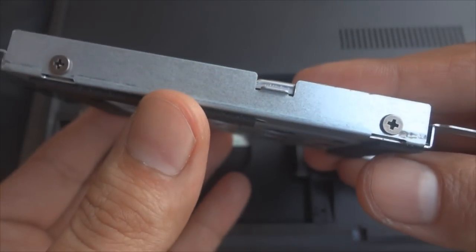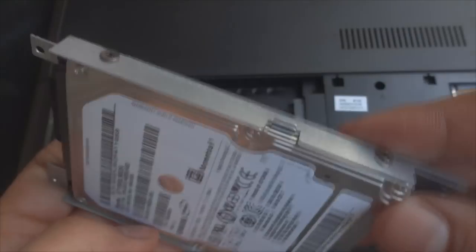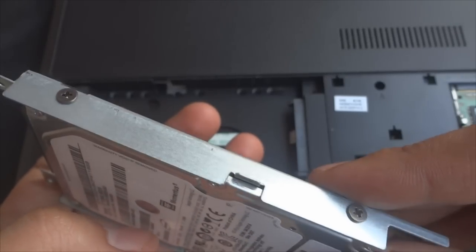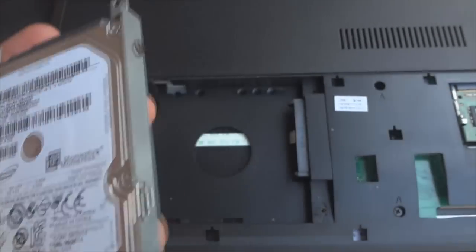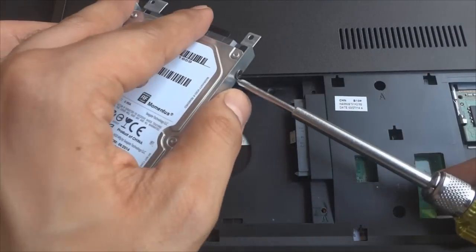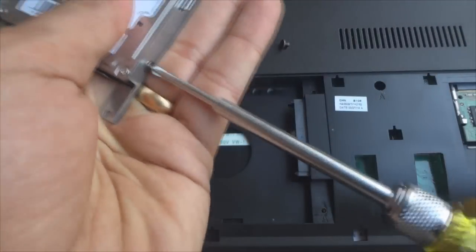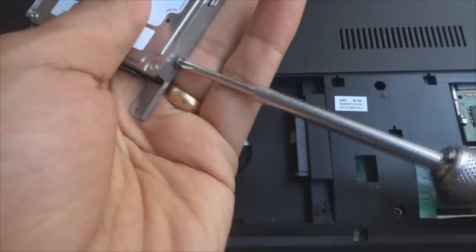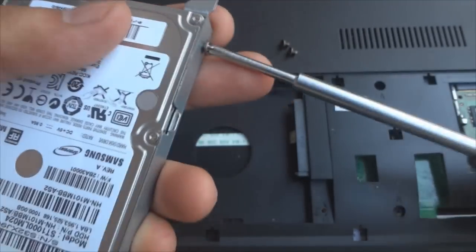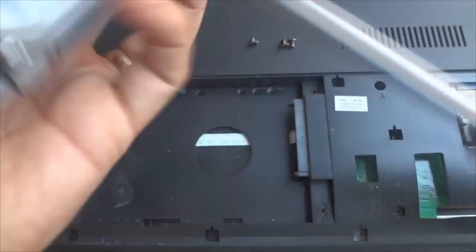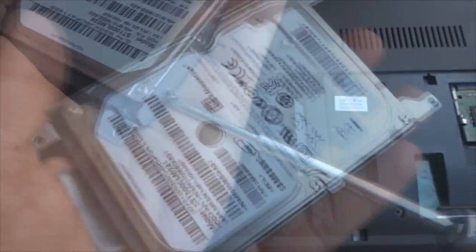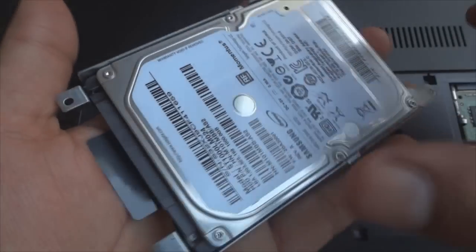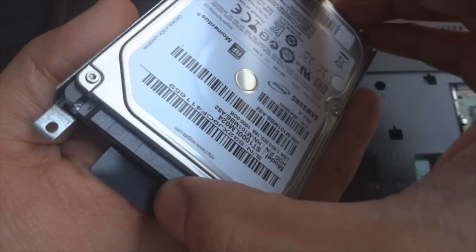As you can see, the hard drive is enclosed in a metal enclosure which we will need to remove and use it with the SSD. This enclosure is kept in place with four tiny screws on the sides. Once unscrewed, pull out to detach the hard drive from the enclosure and keep it somewhere safe.